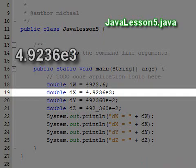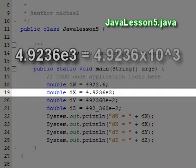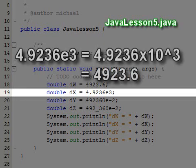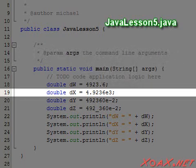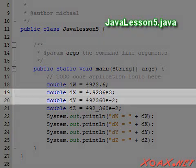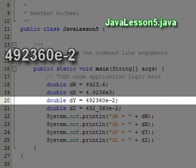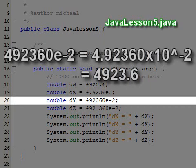For example, 4.9236e3 is interpreted as 4.9236 times 10 to the 3, which of course is 4923.6, the same value as the line above it. In this particular case, the literal is exactly like scientific notation. However, we can put the decimal point anywhere in the number, and even use a negative exponent like negative 2. The value of 492360e-2 is equivalent to the other two literals.